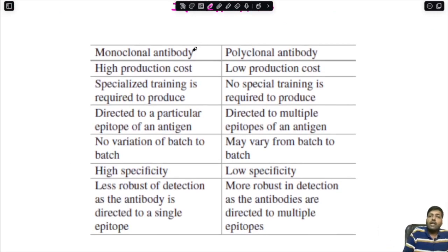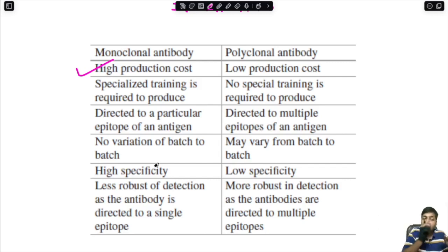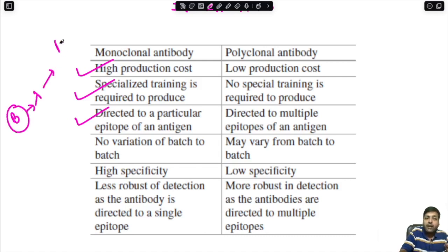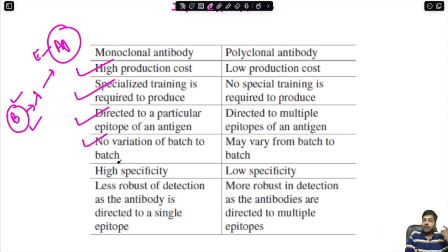Comparing monoclonal and polyclonal antibodies: Monoclonal antibodies have very high production cost, require specialized training, are directed against a single epitope of an antigen, show no batch-to-batch variation, and have very high specificity. However, they are less robust for detection because the antibody is directed to a single epitope, meaning the antigen-antibody reaction is not very strong.